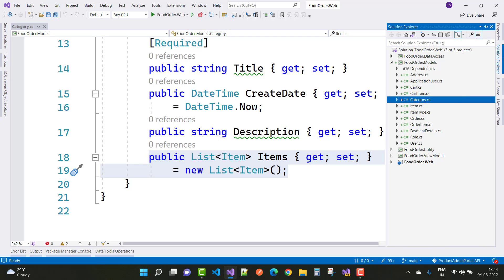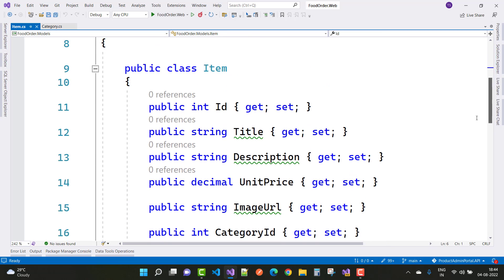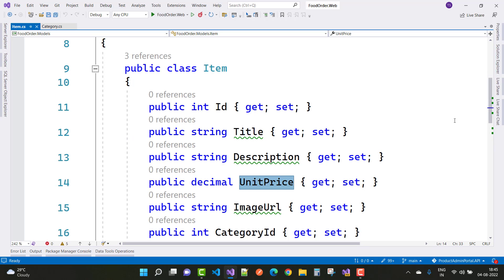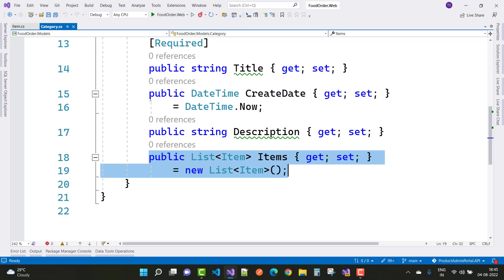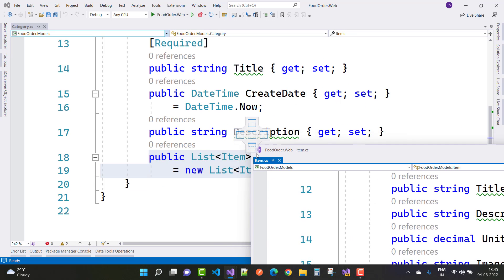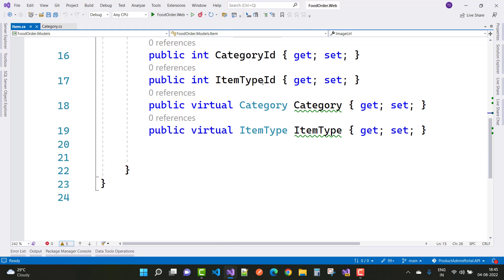The next model is the Item model. In the Item model we have item ID, title, description, unit price of type decimal, and image URL of type string. We also have a category ID because a category is related to items — there is a many-to-one relationship. Additionally, we have an item type ID.